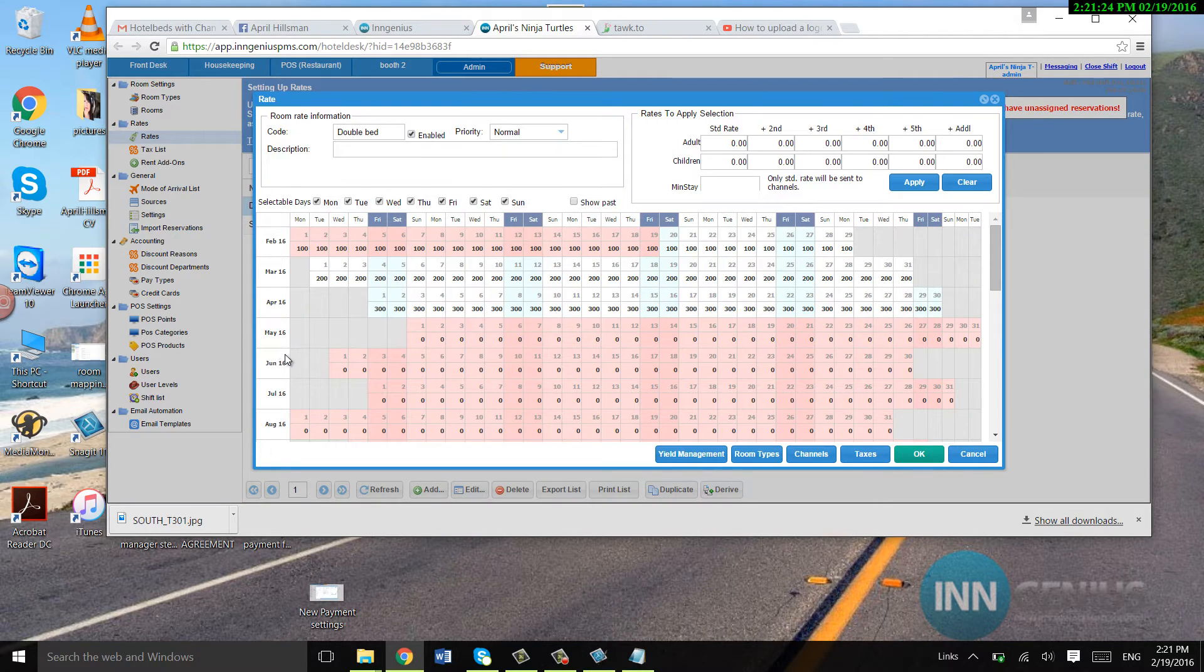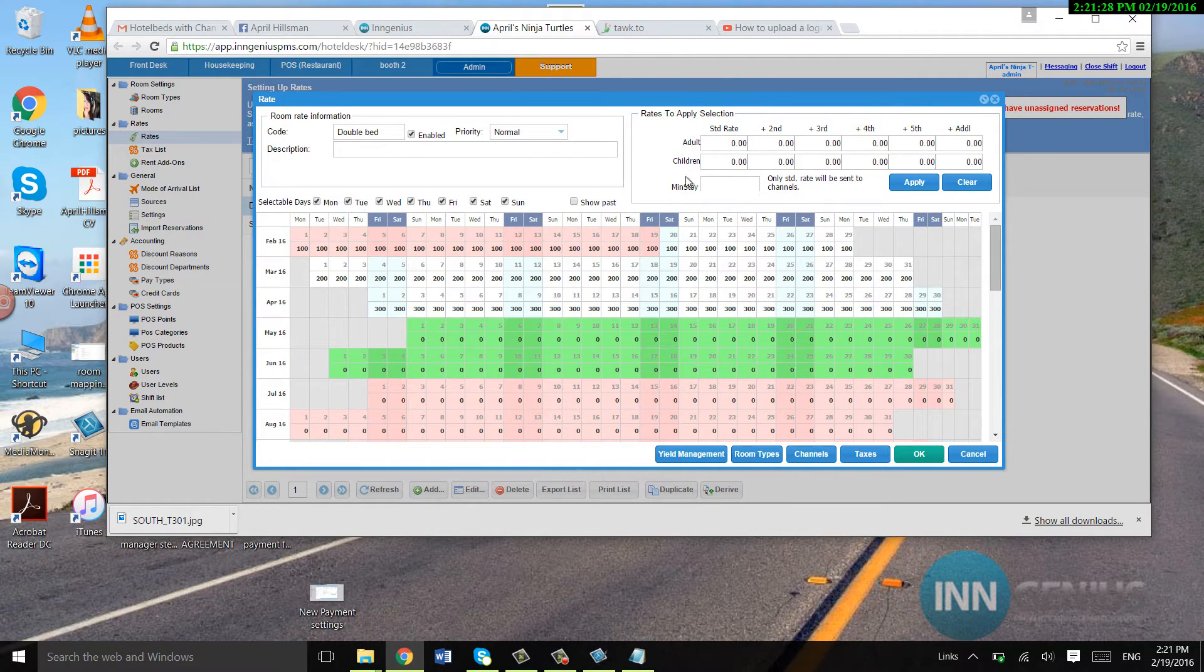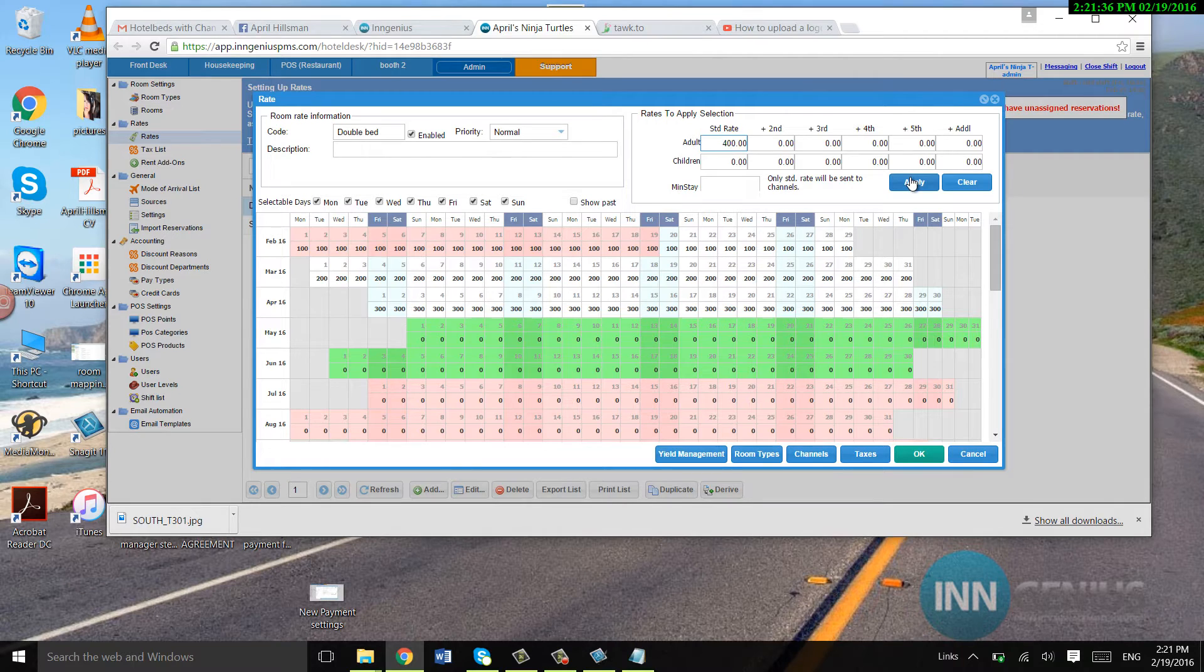If I want to add rates to the months, I can just click on them and they'll turn green and I can choose the price that I want for them and hit apply.